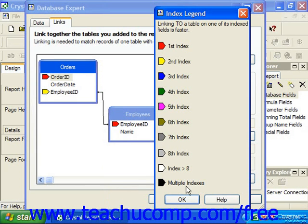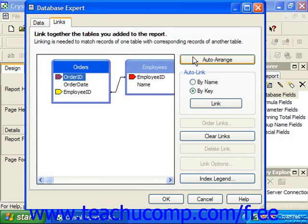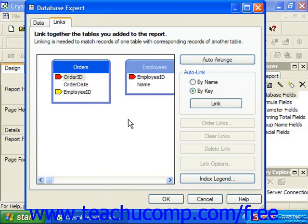When you're finished looking at the Index Legend dialog box, click OK to return to the Links tab. In the Links tab, you may also click Auto Arrange to automatically arrange the table diagrams in the most efficient manner for display. You can also have Crystal Reports re-link the tables if you've cleared the links. To do this, first select how to link the fields by choosing either By Name to link fields with the same name, or By Key to link by foreign key assignment. Then simply click the Link button.